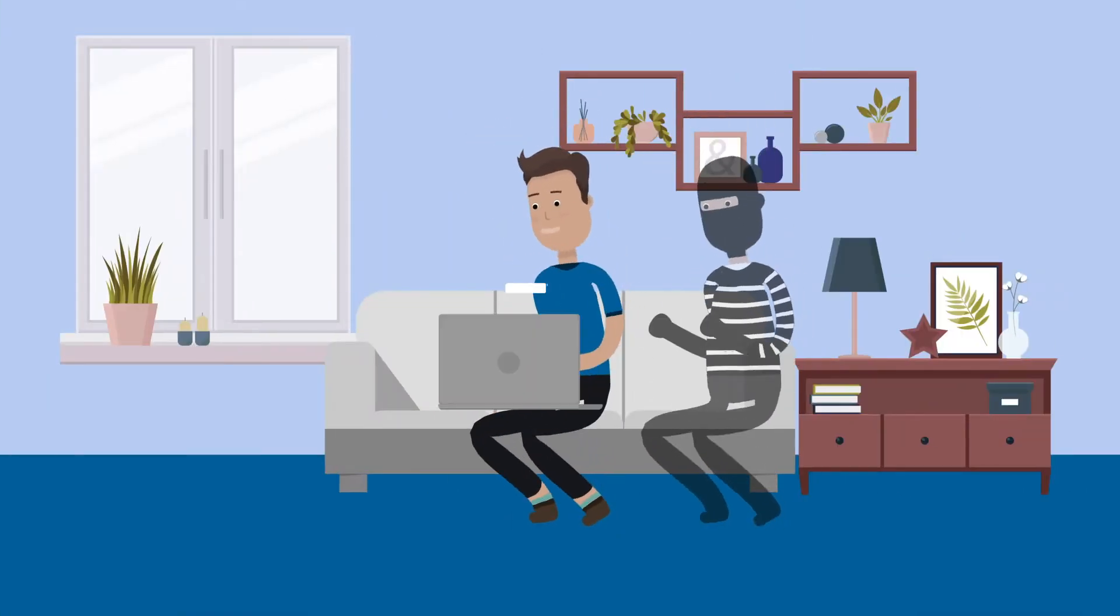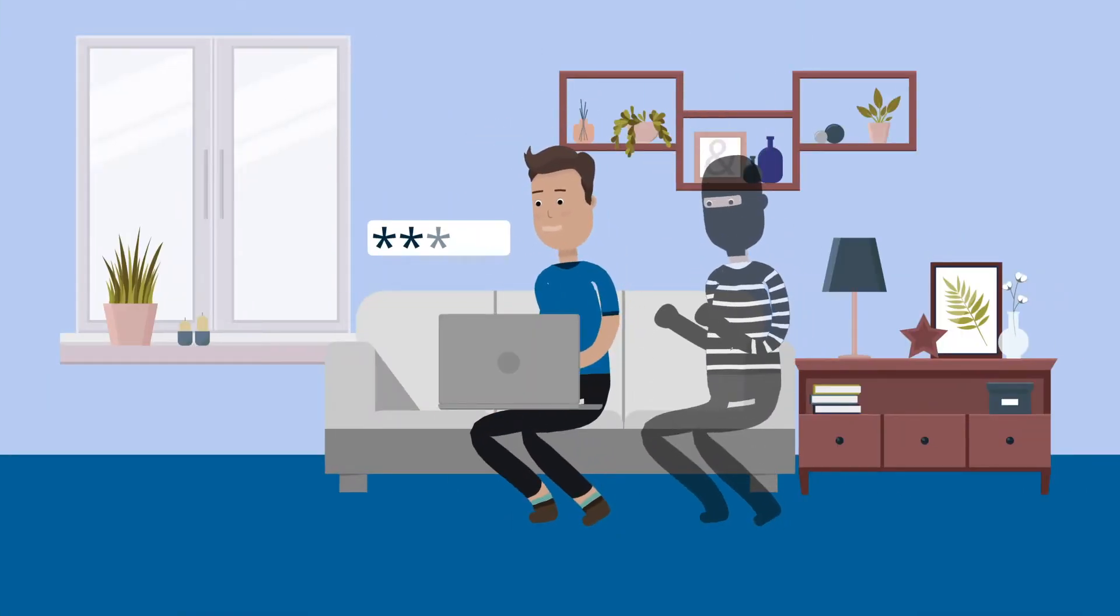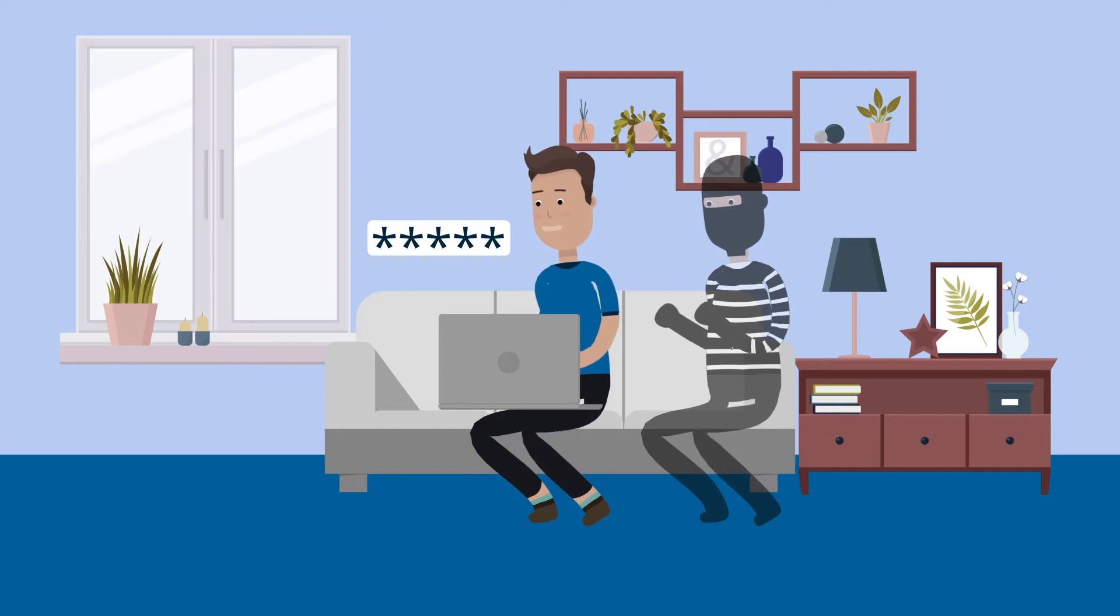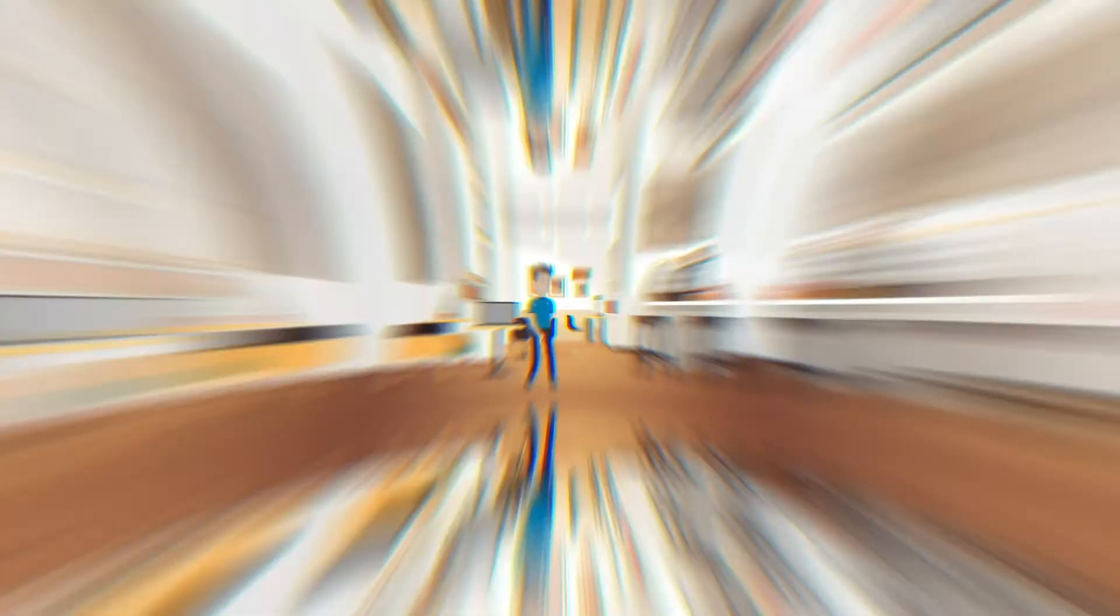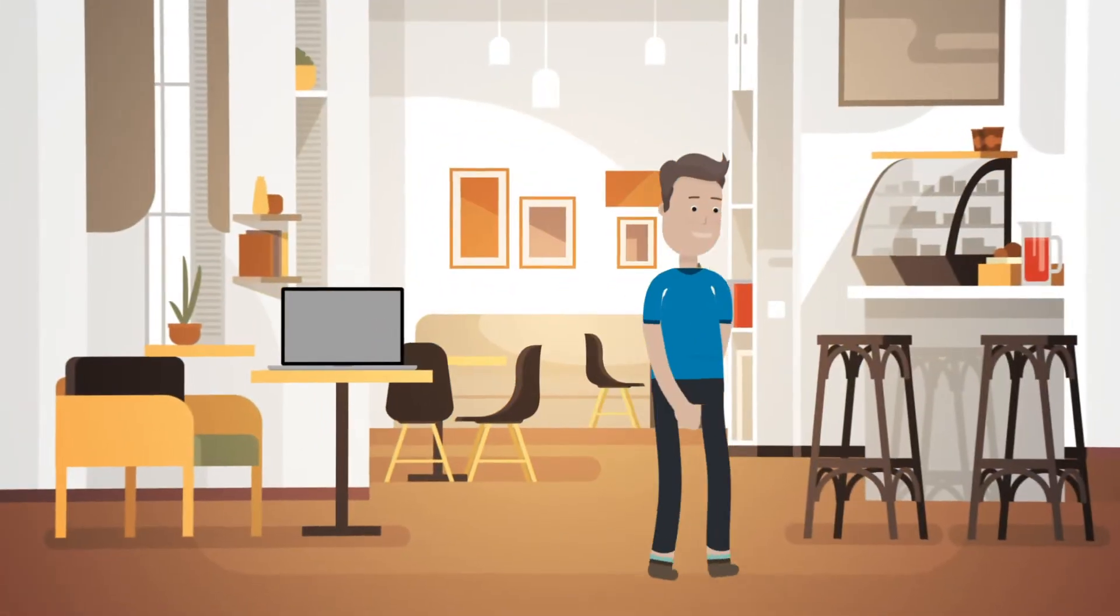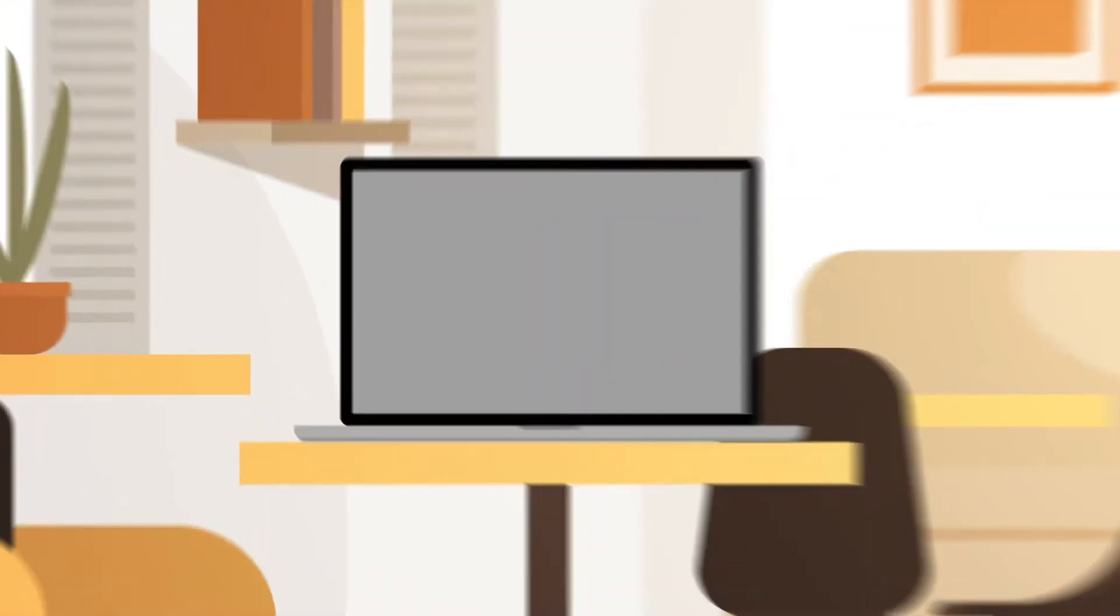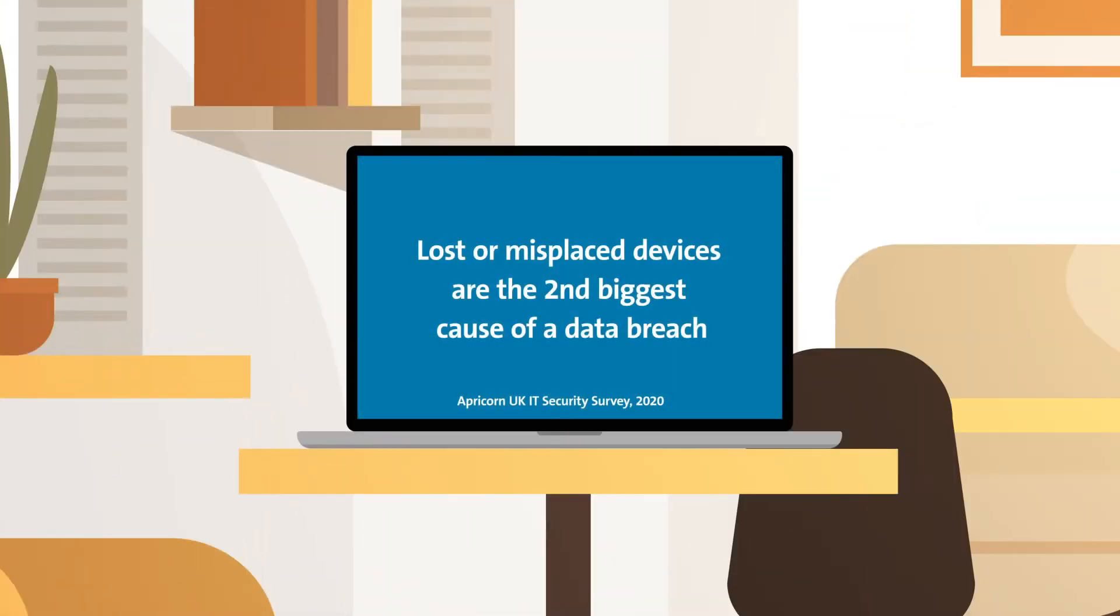Employees are working from home on unsecured Wi-Fi networks that hackers can compromise more easily to steal passwords. On top of that, devices outside of the office may be more vulnerable to physical theft, loss, and visual hacking.